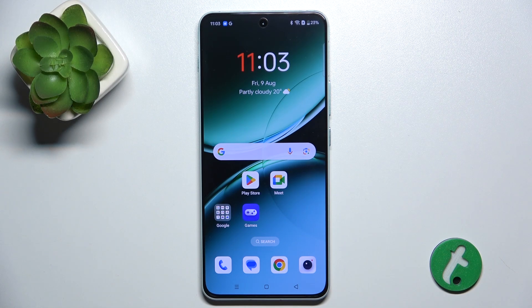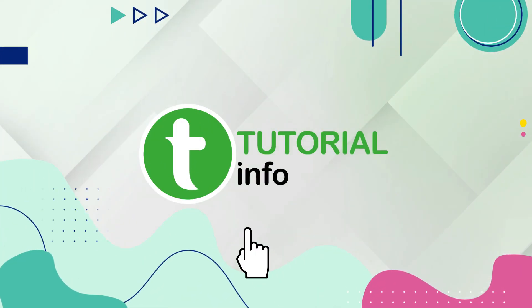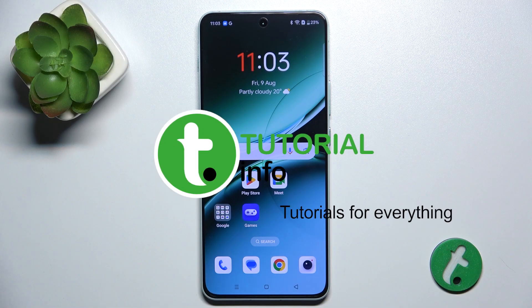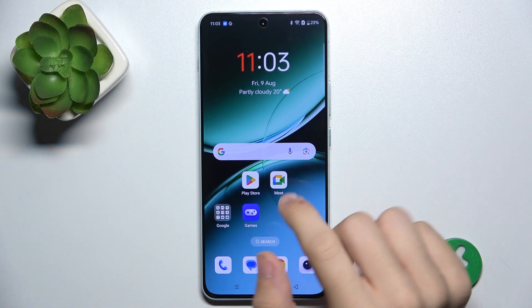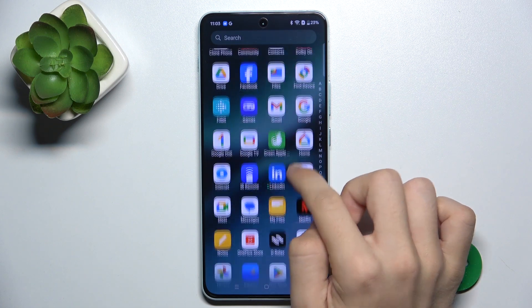Hello! In this video, I'm going to show you how to check your notifications history on OnePlus Nord 4. To check the notifications history, go to Settings.